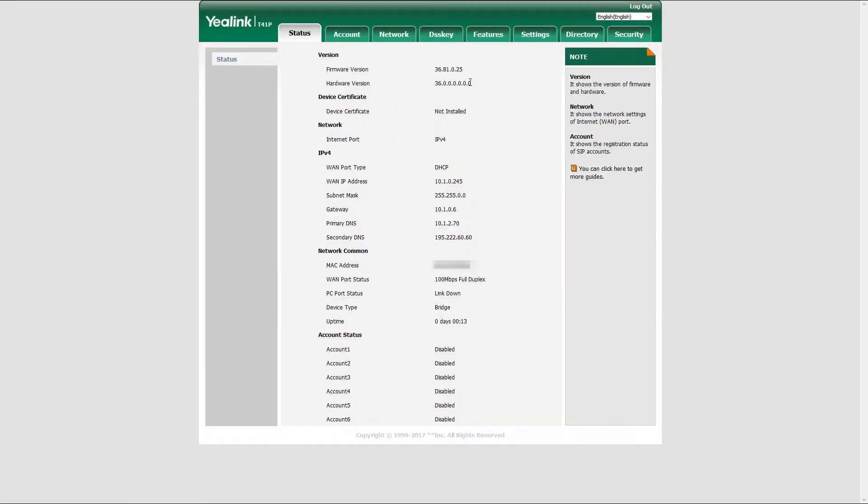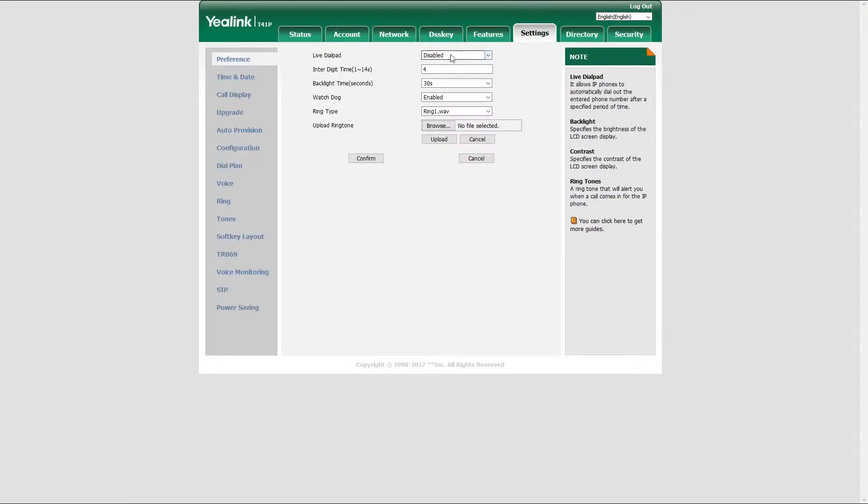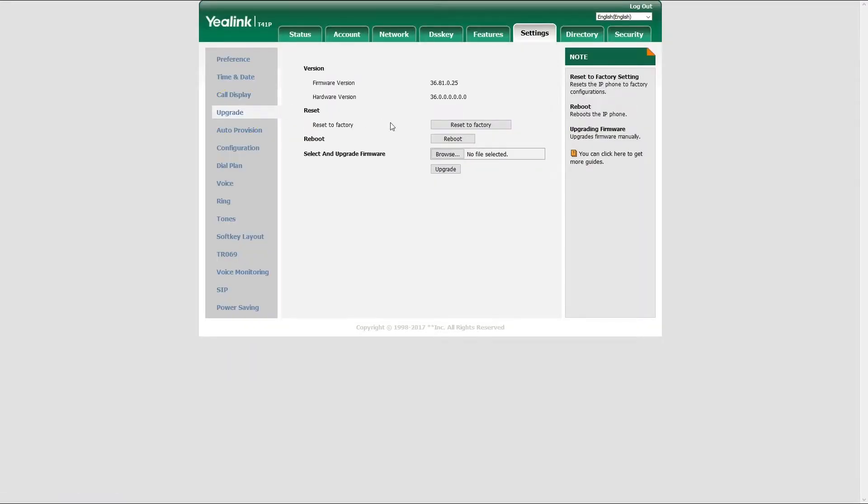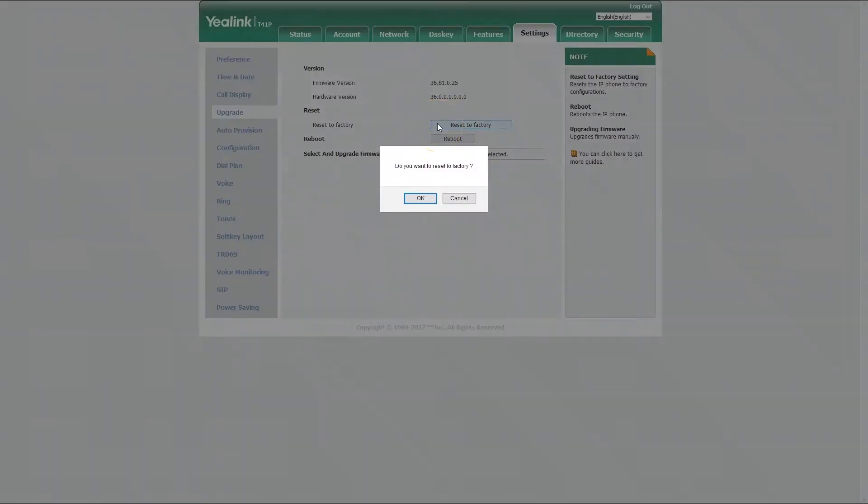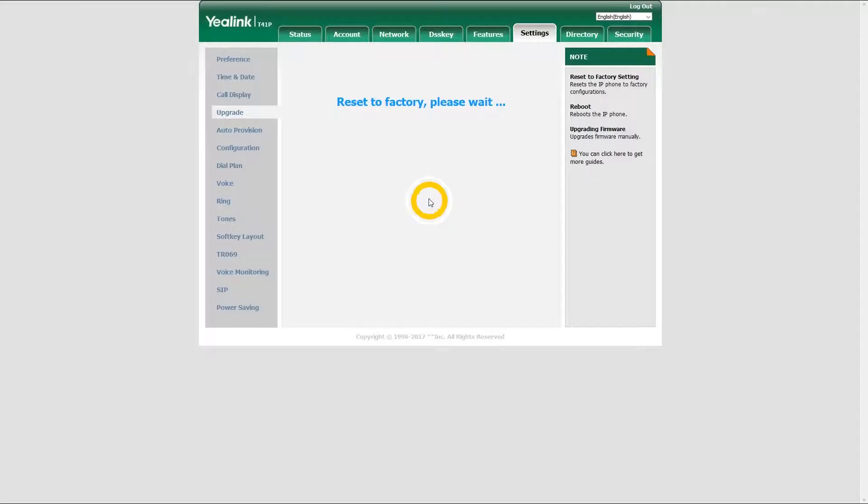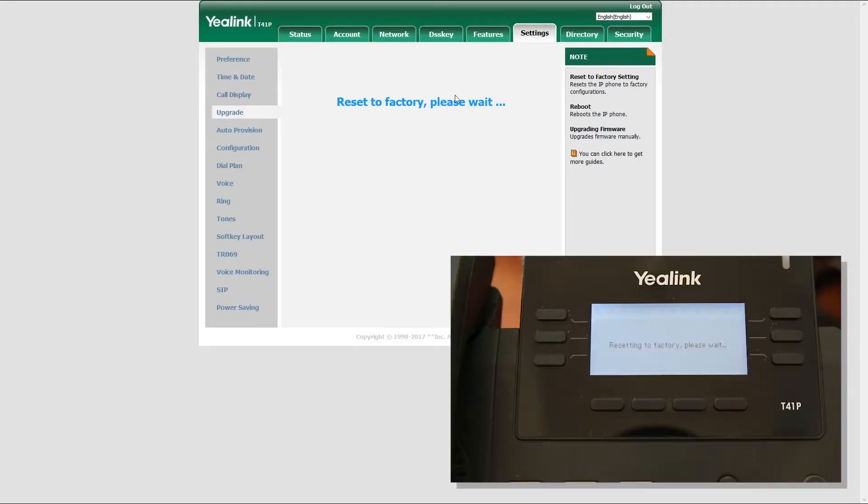Once logged in, inside the settings menu, navigate to upgrade tab and click on reset to factory settings button. It will take a minute for your phone to reset and reboot.